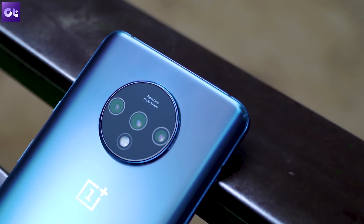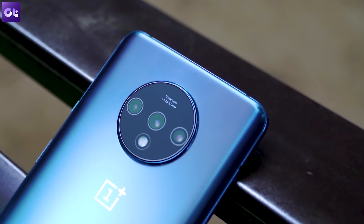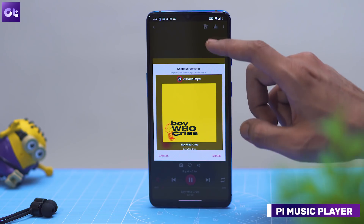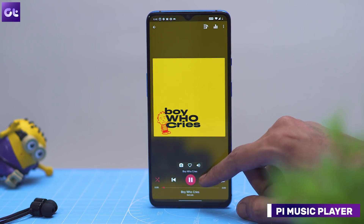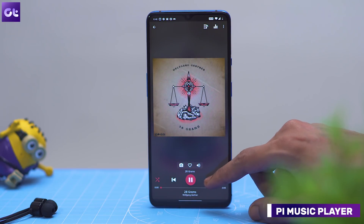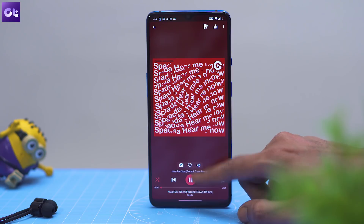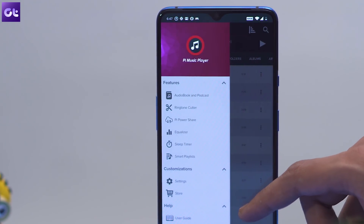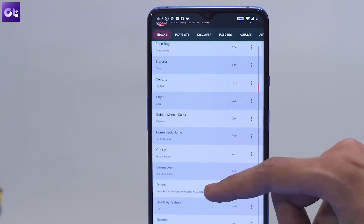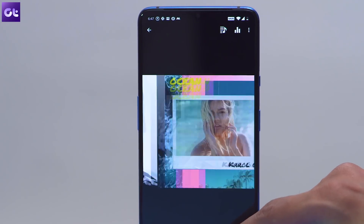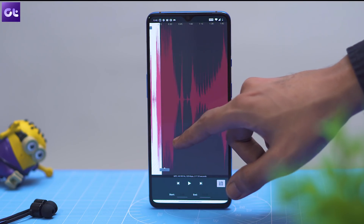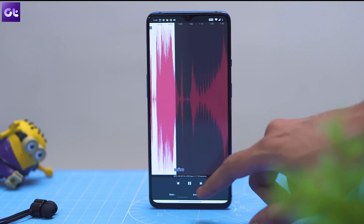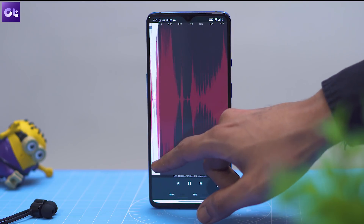If you're not big on watching videos on your phone and use it as your primary music player instead, then you should check out the Pi Music Player app. It's one of the best new offline music players on the Play Store right now, and I'm sure you'll fall in love with it once you start using it. The app has a very minimal user interface with fluid animations, and it includes support for almost all popular audio formats. On top of that, the app also lets you create ringtones using offline music files, and in case you wish to stream songs directly from YouTube, you can do that as well.